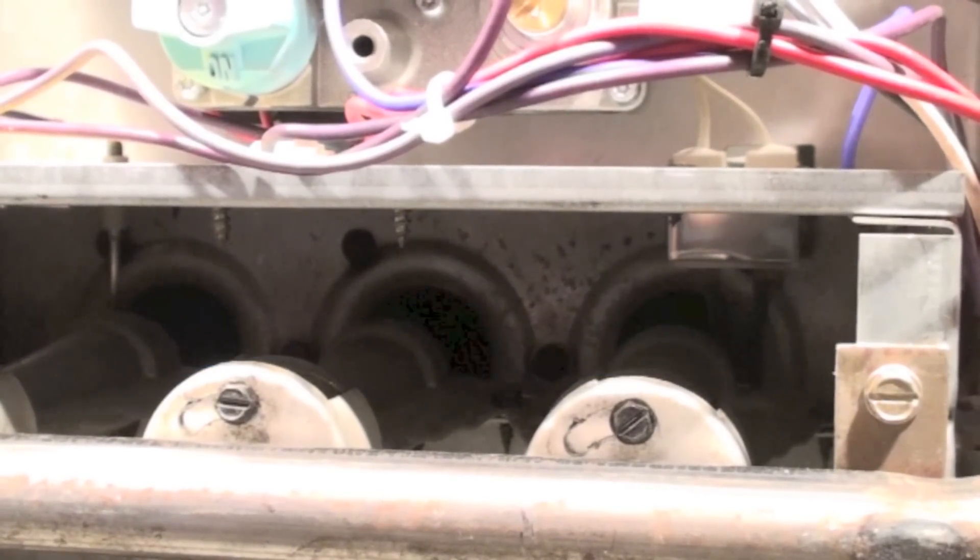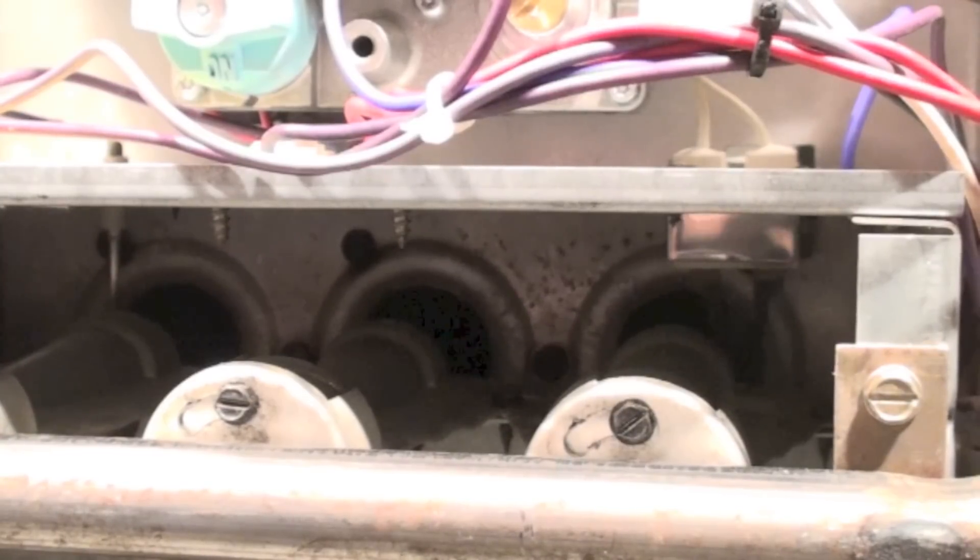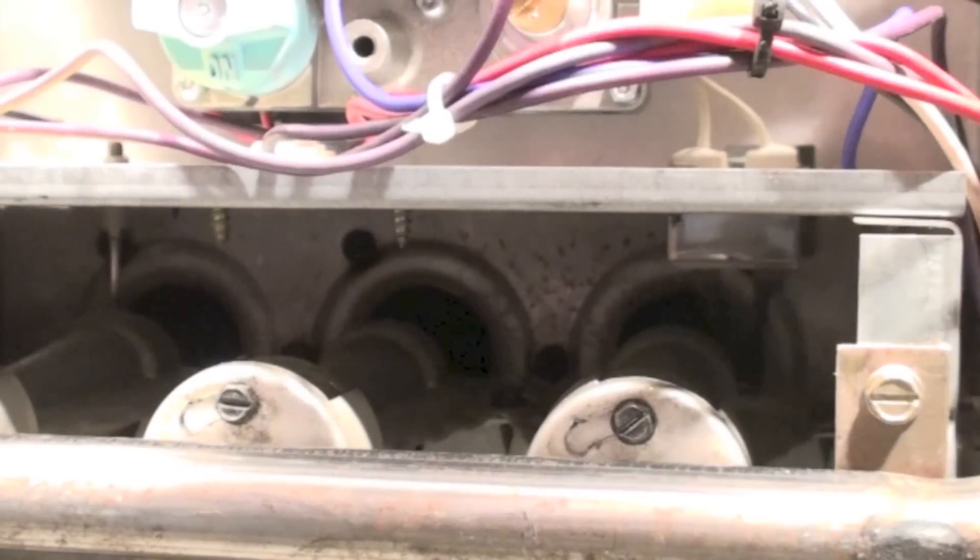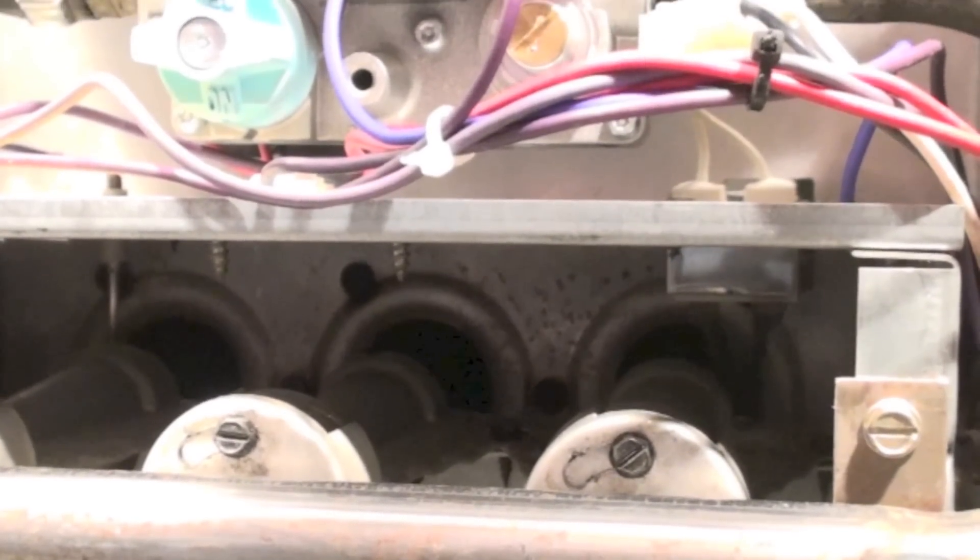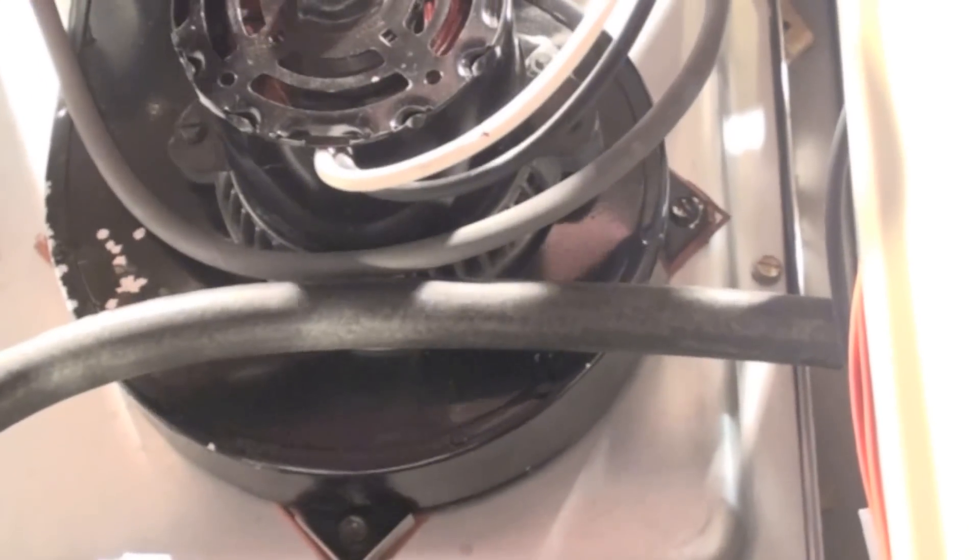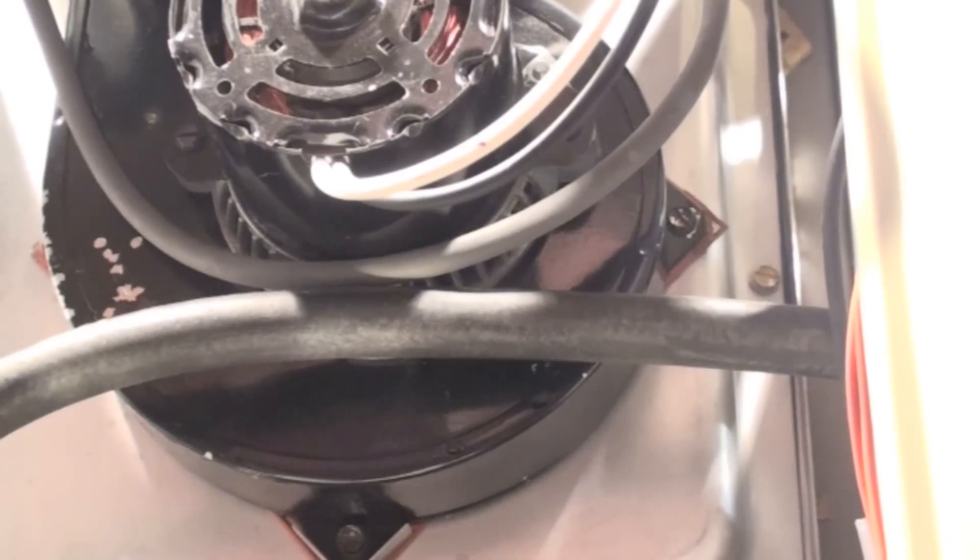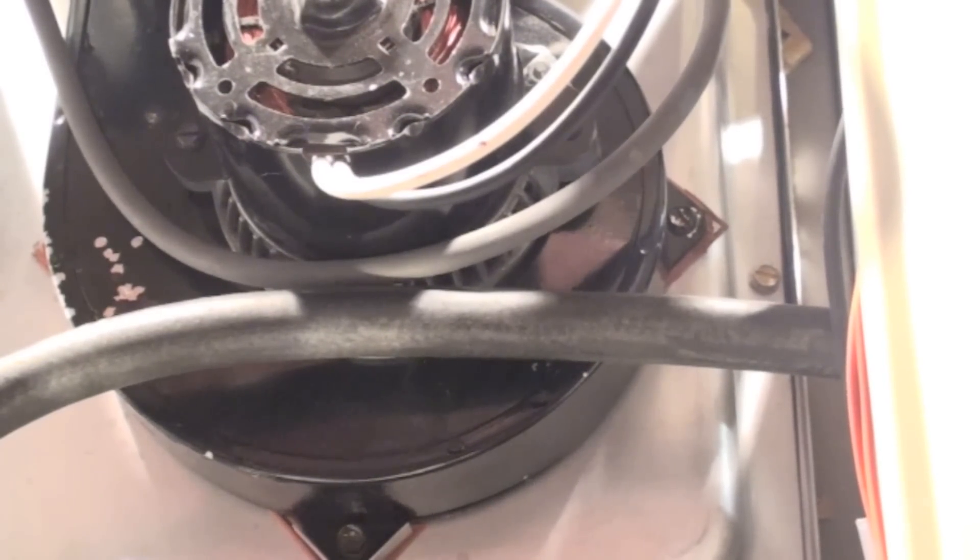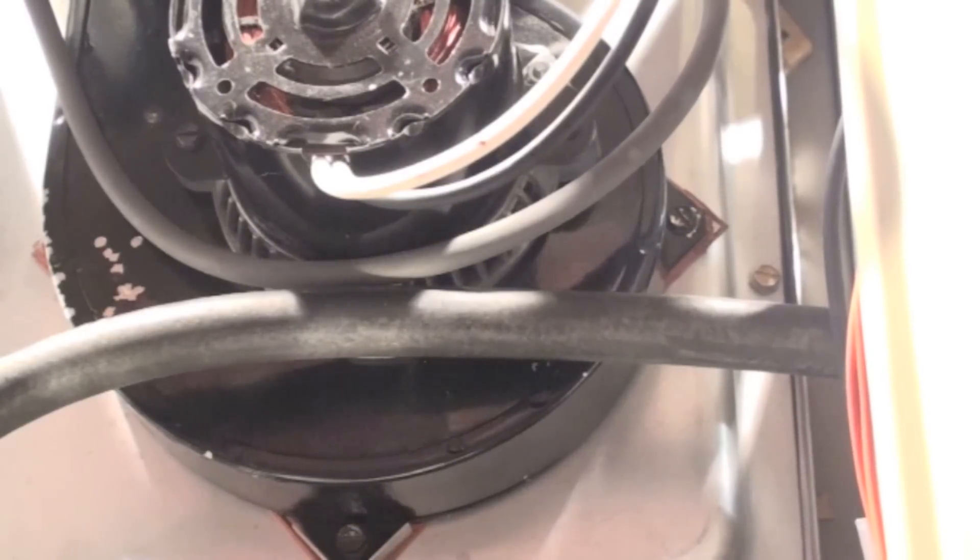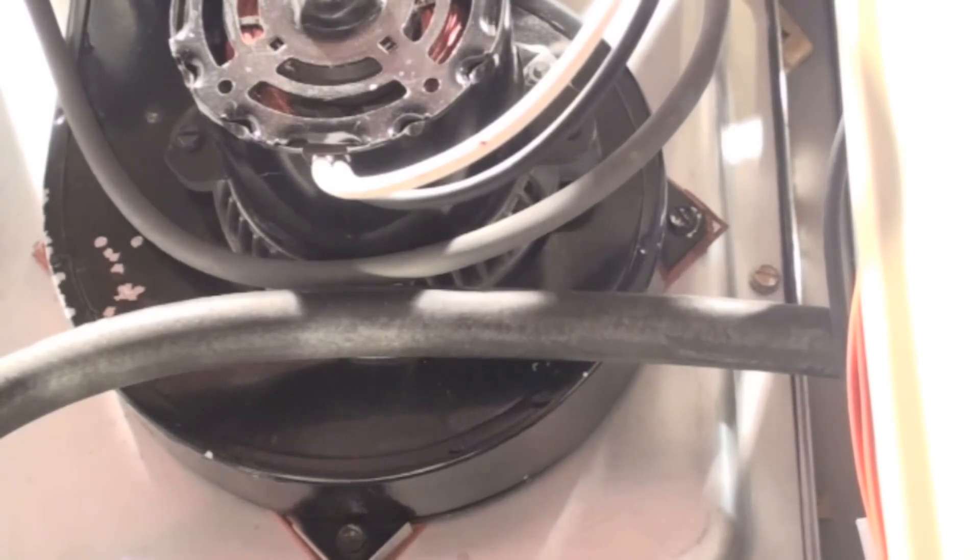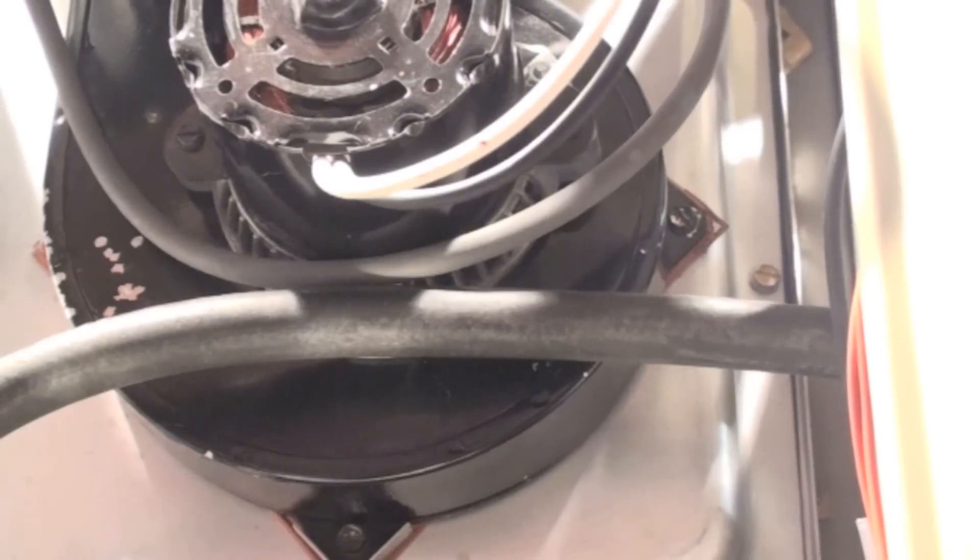The burner immediately goes off. The inducer is still running, still rotating. It goes for about 30 seconds after the burner shuts off. The blower will run anywhere from a minute and a half to two and a half minutes after the burner shuts off.